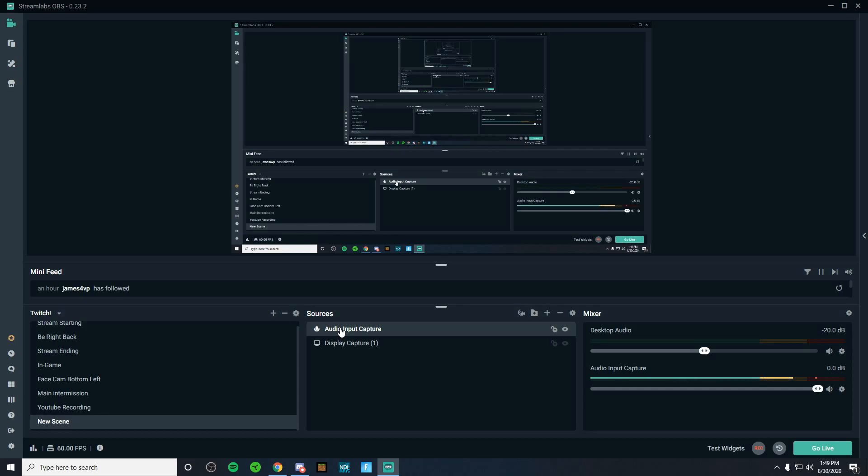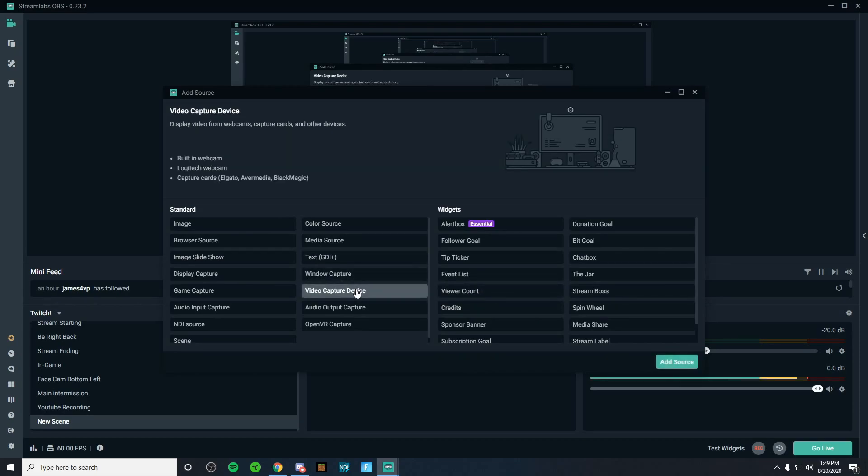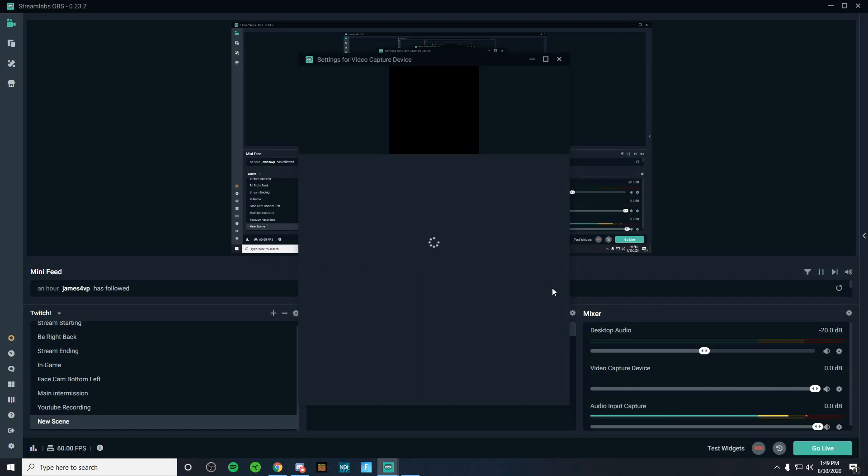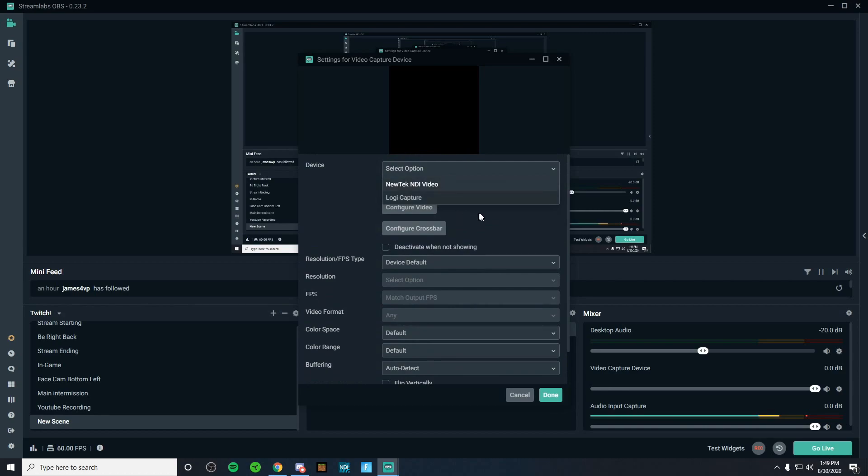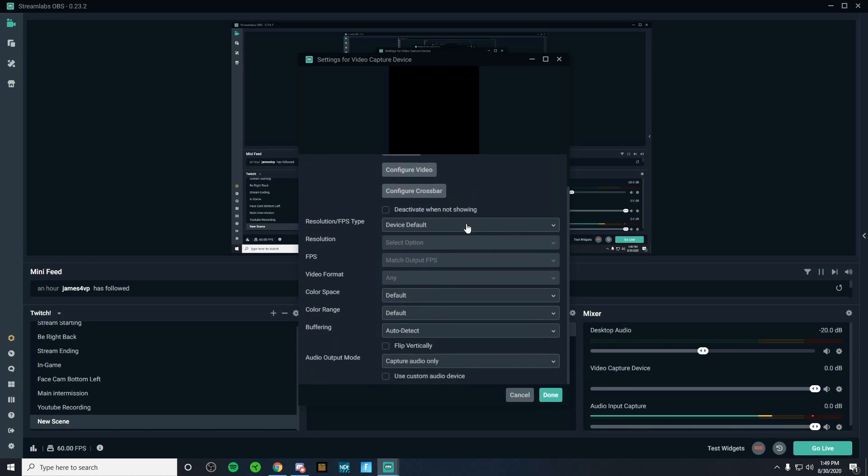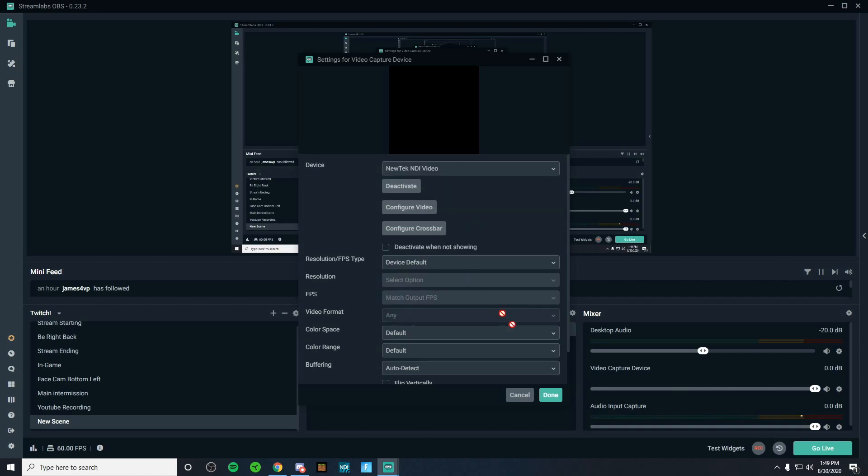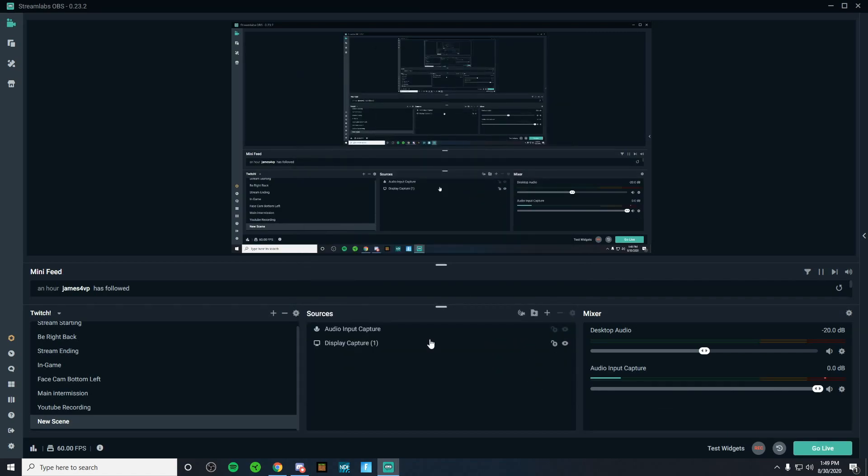Now we already have our display capture and our microphone added, but if you have a webcam and you would like to add it, all you got to do is click on the plus bar, go over to video capture device, click add source. Once you've done that, you can name it whatever you'd like, click add source, select the webcam that you are going to be using. In my case, I've already added mine. So I'm not going to be adding it, but once you've selected it, it's going to select the device. It'll pop up with your webcam. All you got to do is click on done. That is very optional. You don't have to add a webcam, but if you have one and you'd like to add one, you can go ahead and do that.